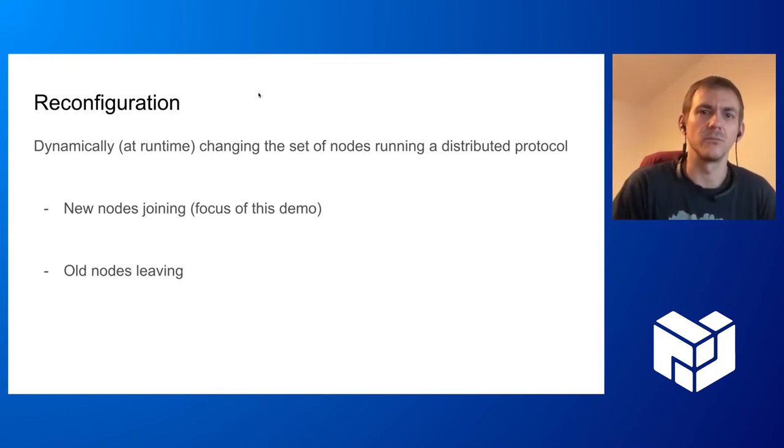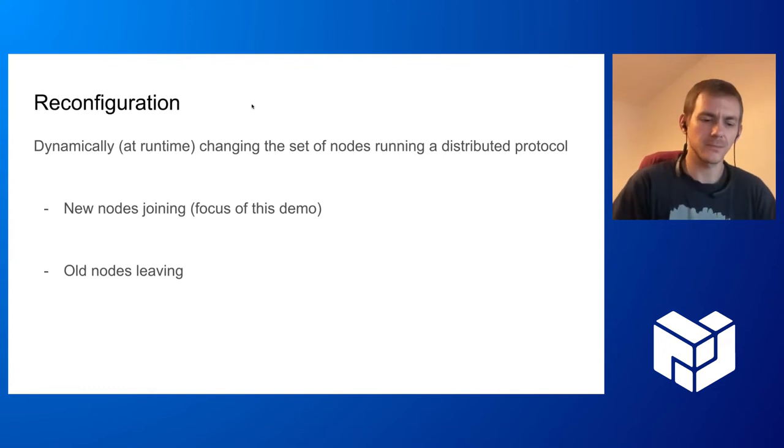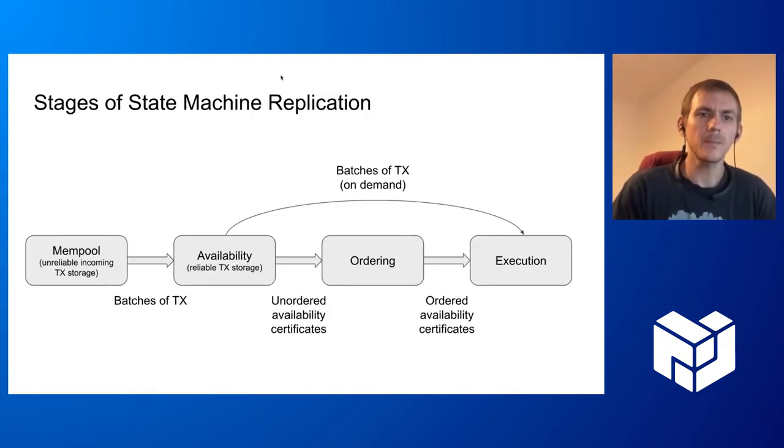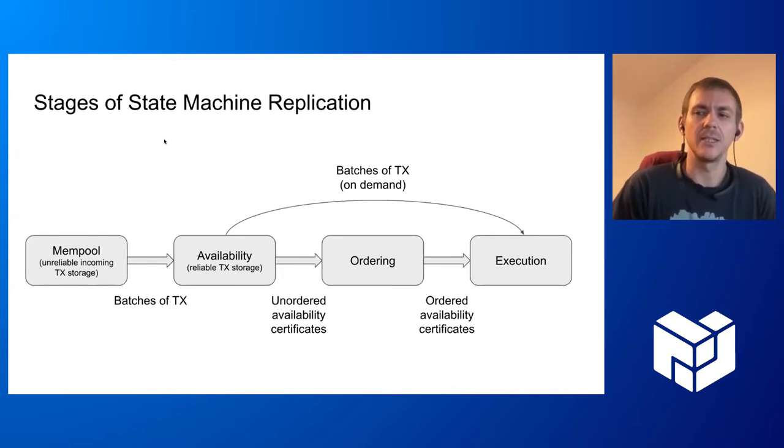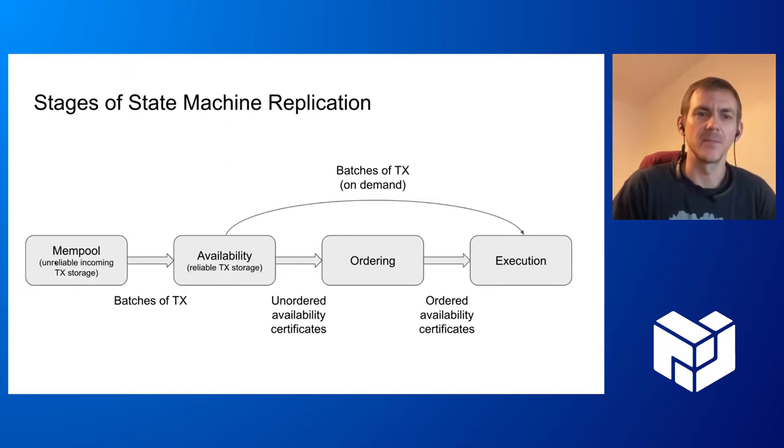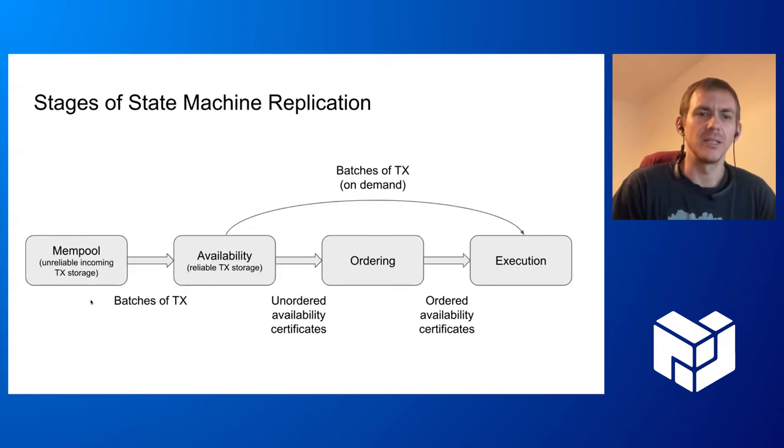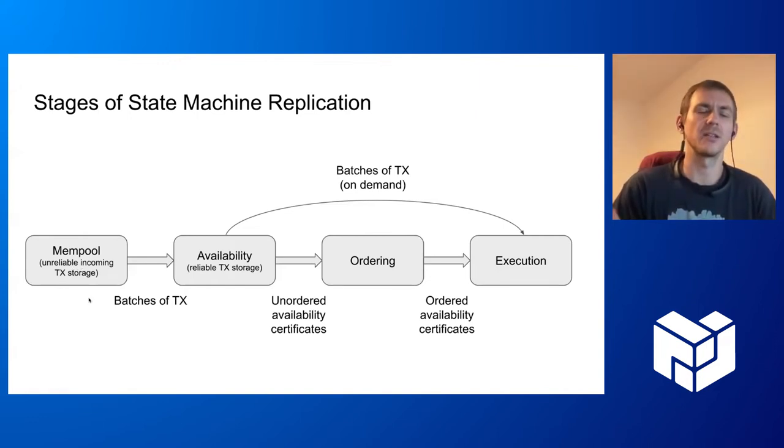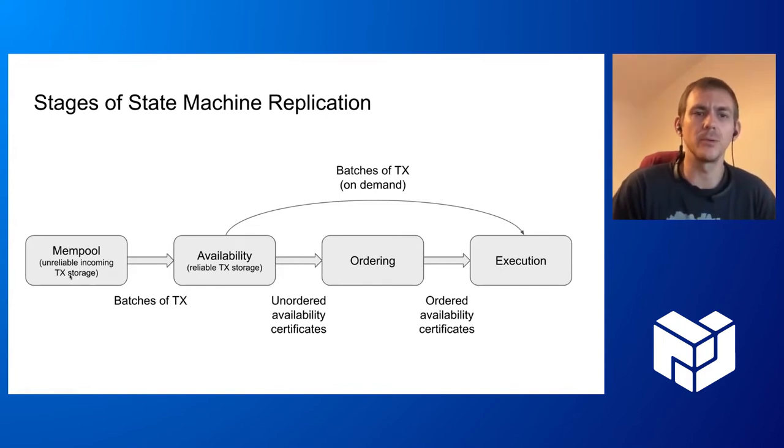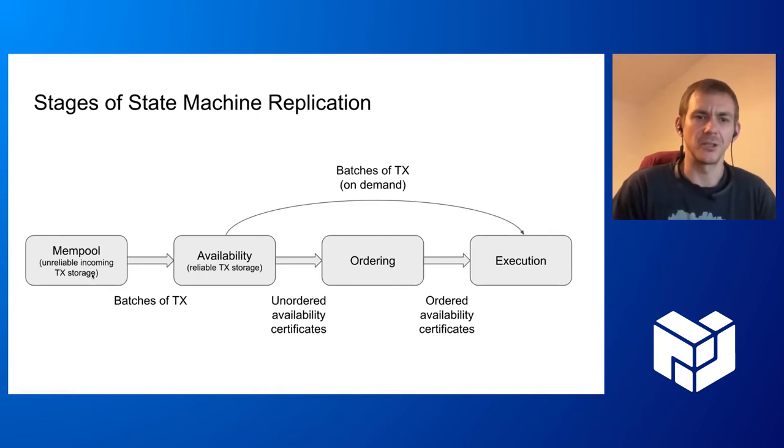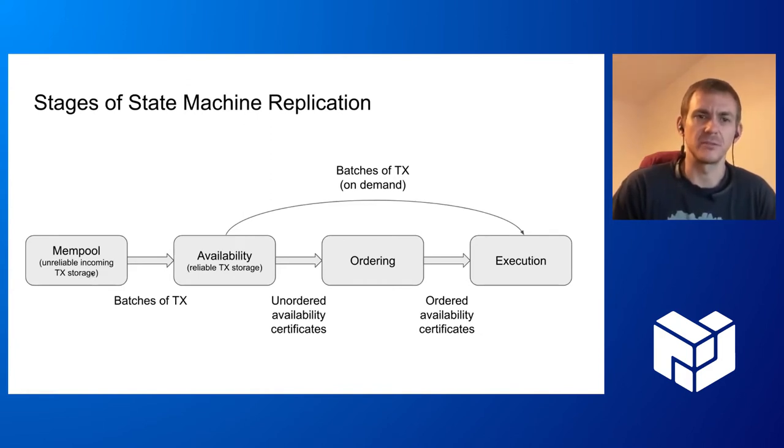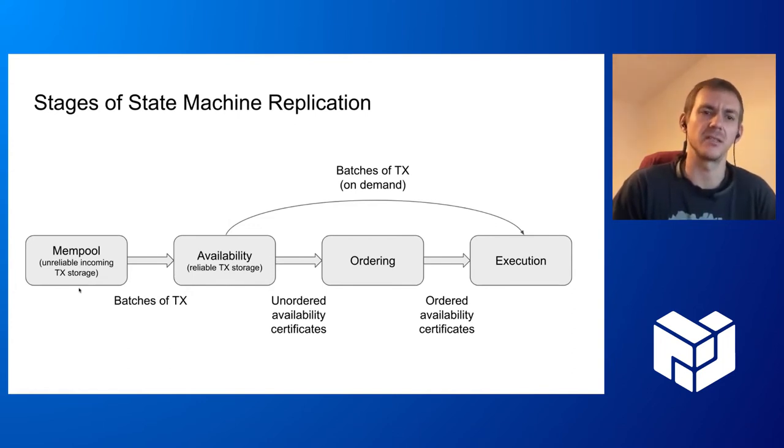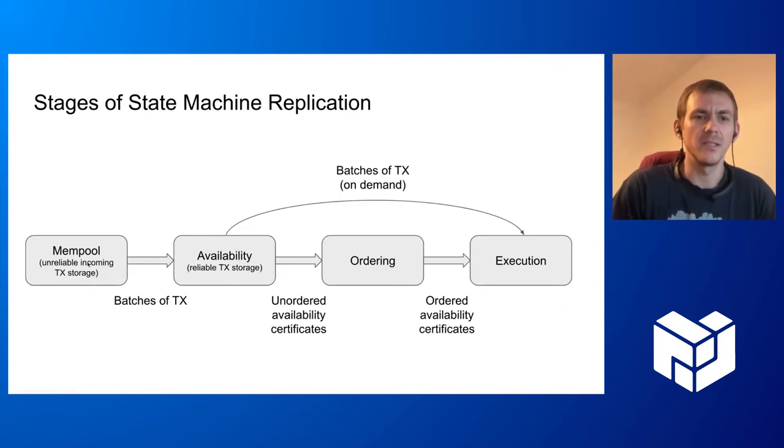The background of how that works in our system: state machine replication is implemented like this. First we have the mempool that stores unreliably incoming transactions. All the transactions coming in from clients are stored in the mempool, but the mempool barely gives any guarantees about whether these transactions survive a node restart or storage failures. This mempool is kind of a best-effort pool of transactions.